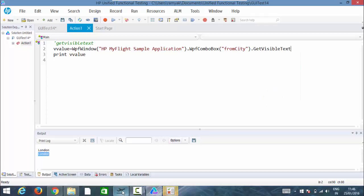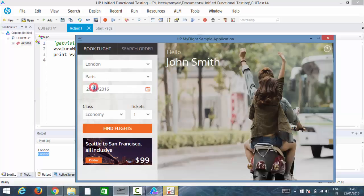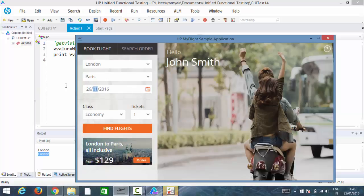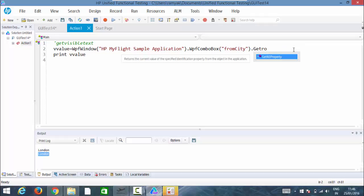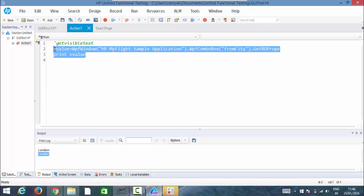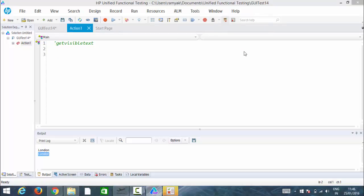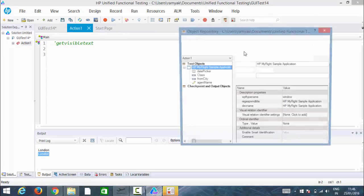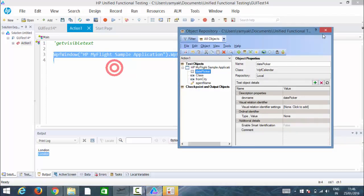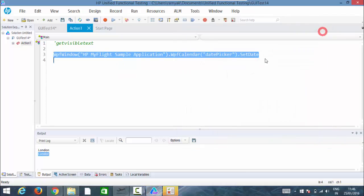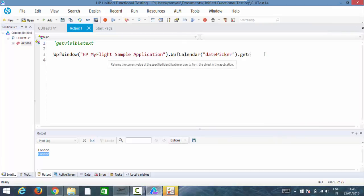If we take an example of this date picker, let's see how it behaves with get ro property of text. Where is the date picker? This one, get ro property of text.